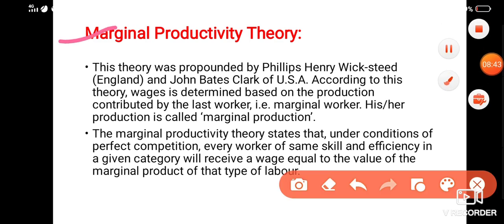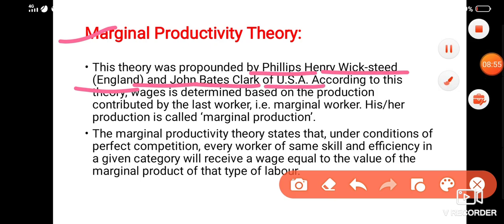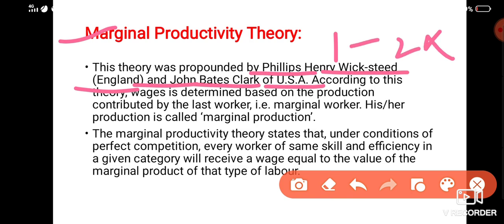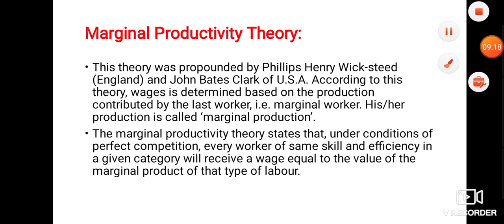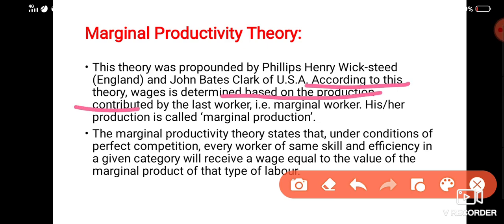Next is the Marginal Productivity Theory, founded by Philip Henry Wicksteed in England and John Bates Clark in the USA. According to this theory, wages are determined based on the production contributed by the last worker, that is, the marginal worker. The production of this last worker is also called marginal production.